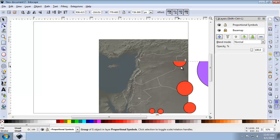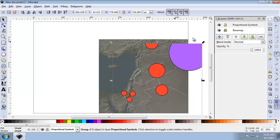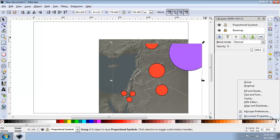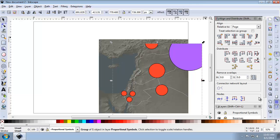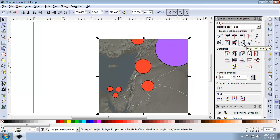And just like the basemap, I'm going to align this one to the bottom and right of the page by bringing back up my Align and Distribute panel, choosing Page, and saying to the right and to the bottom.